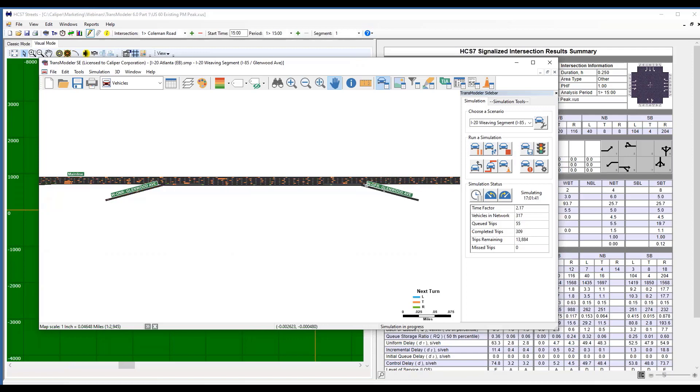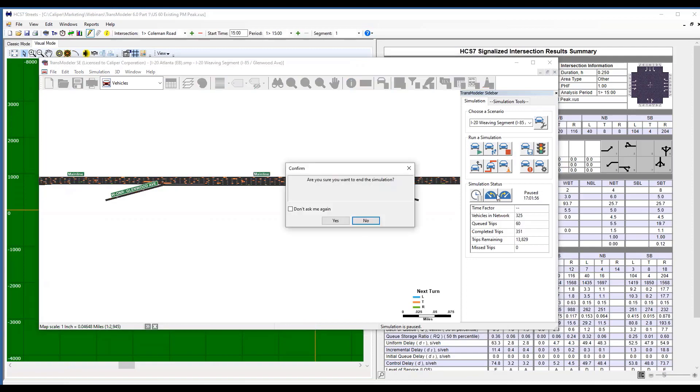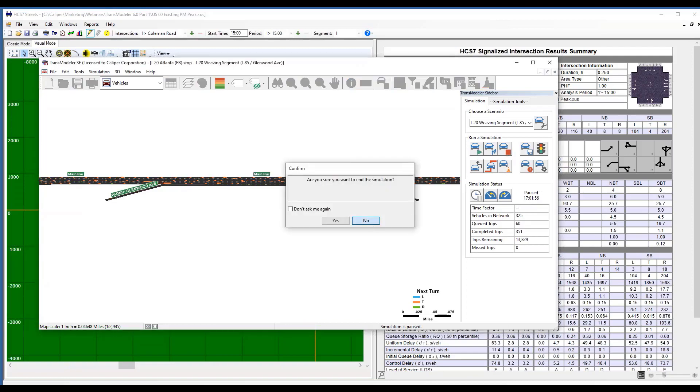But anyway, this is just simply converting a freeway facilities file into TransModeler. So I'm going to stop that.